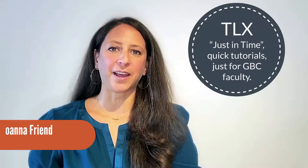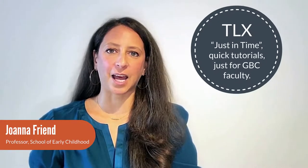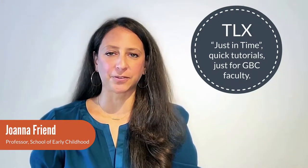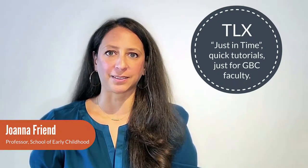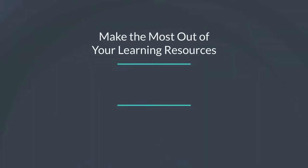Hi, I'm Joanna Friend and this is the TLX Just-In-Time Quick Tutorials for GBC faculty.